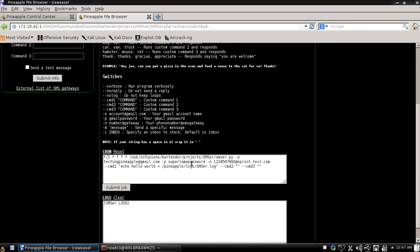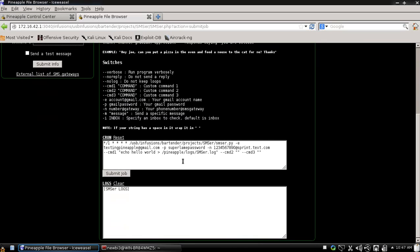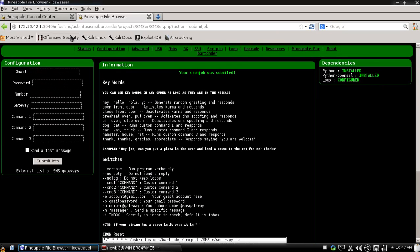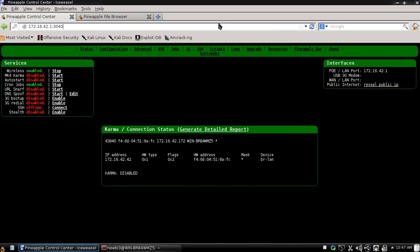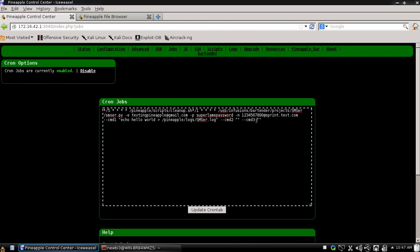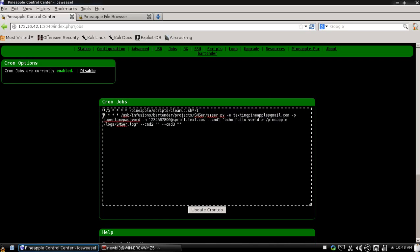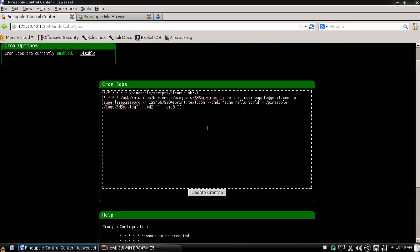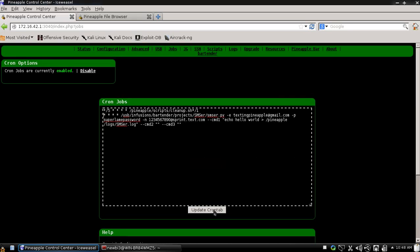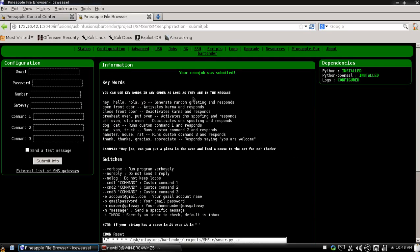Alright, cool. And now the cron job has been submitted. And if we come over to jobs, we can see it right here. And this needs to go down the line. But yeah. And it also restarts the cron daemon. And so you don't even have to come over here and update your cron jobs at all if you don't want to.